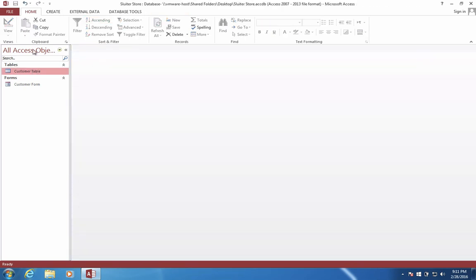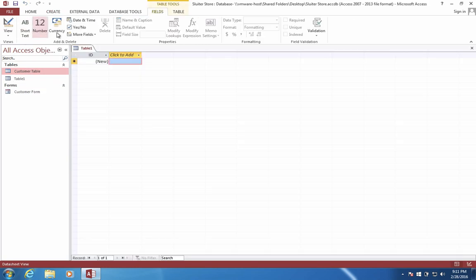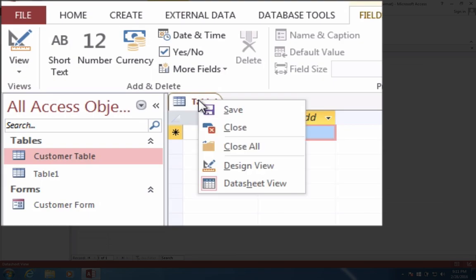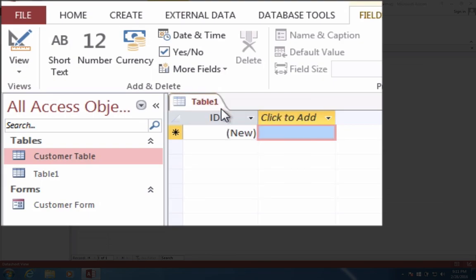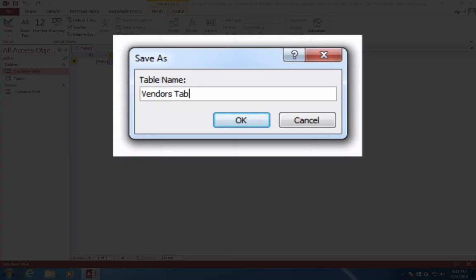So let's go to the Create menu. Click on the button called Table. And let's do a right click on the tab Table 1 and save the table.